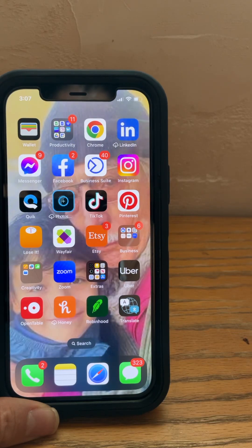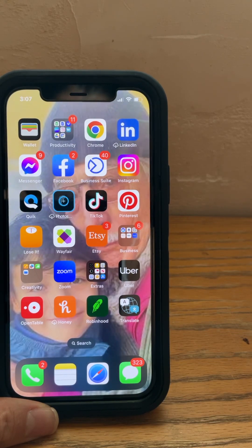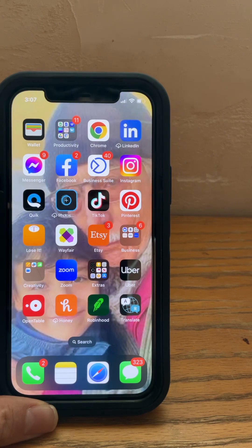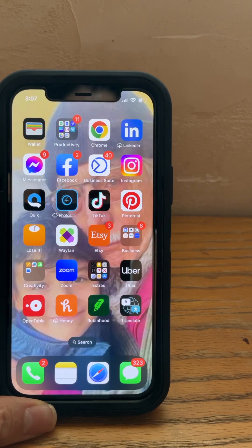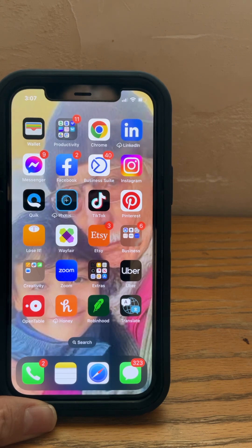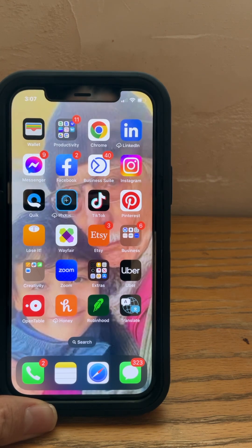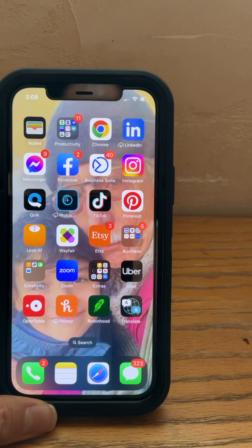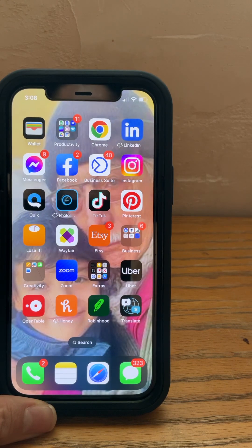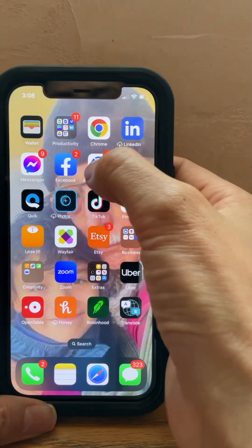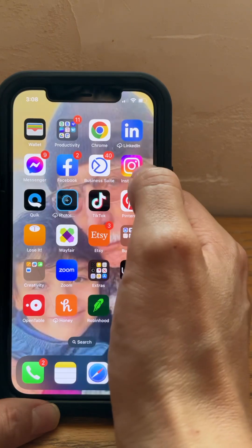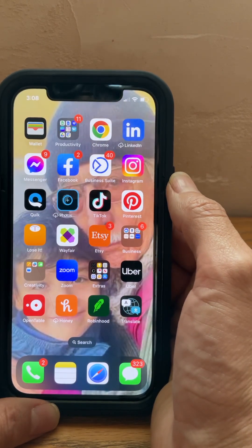This tutorial is mostly focused on those who may only have a phone to do content creation, and are more familiar with Facebook. That's why I chose to show you how you can do that using the Business Suite app, which is through Facebook but also allows you to post on Instagram.